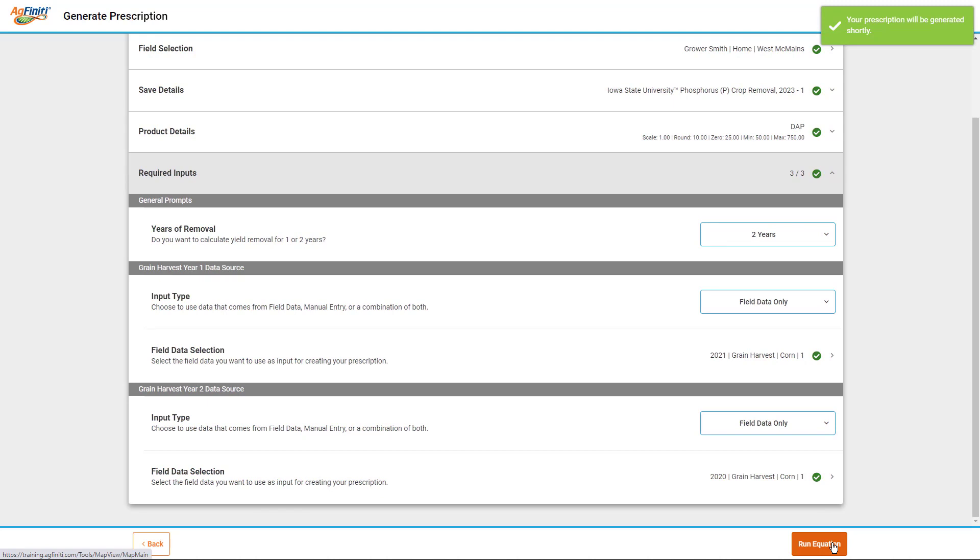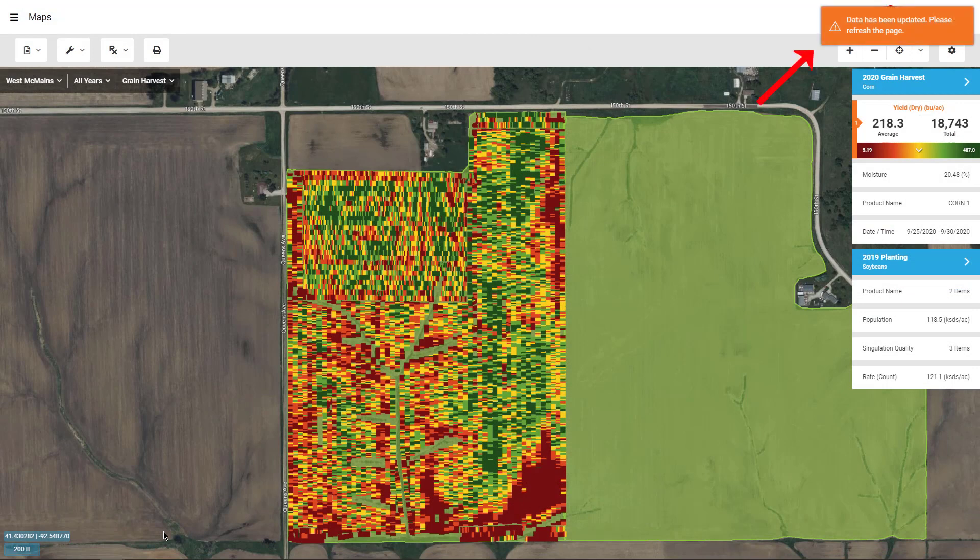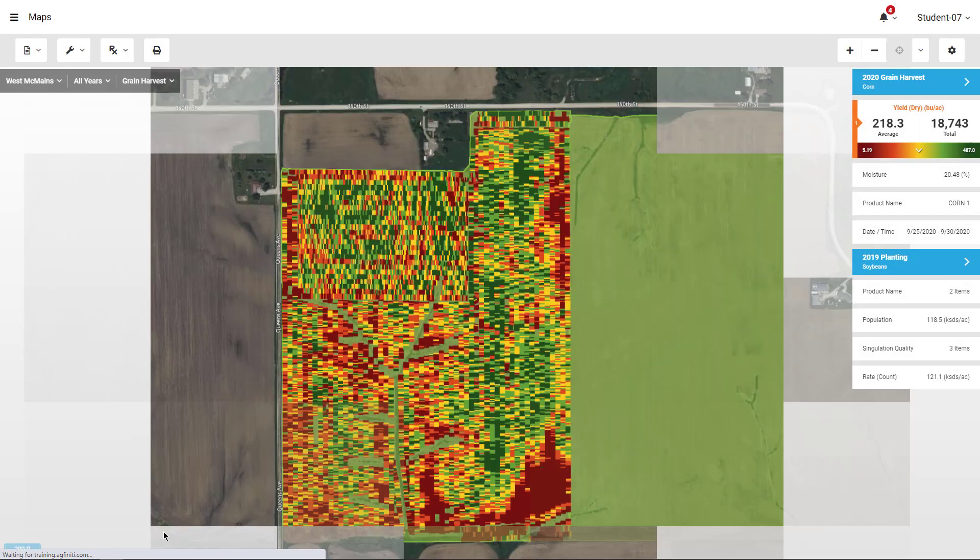You will receive a message that your equations have been requested. Once they are complete, you will receive a message to refresh to view the generated prescriptions in the Multi-Year Analysis layer.